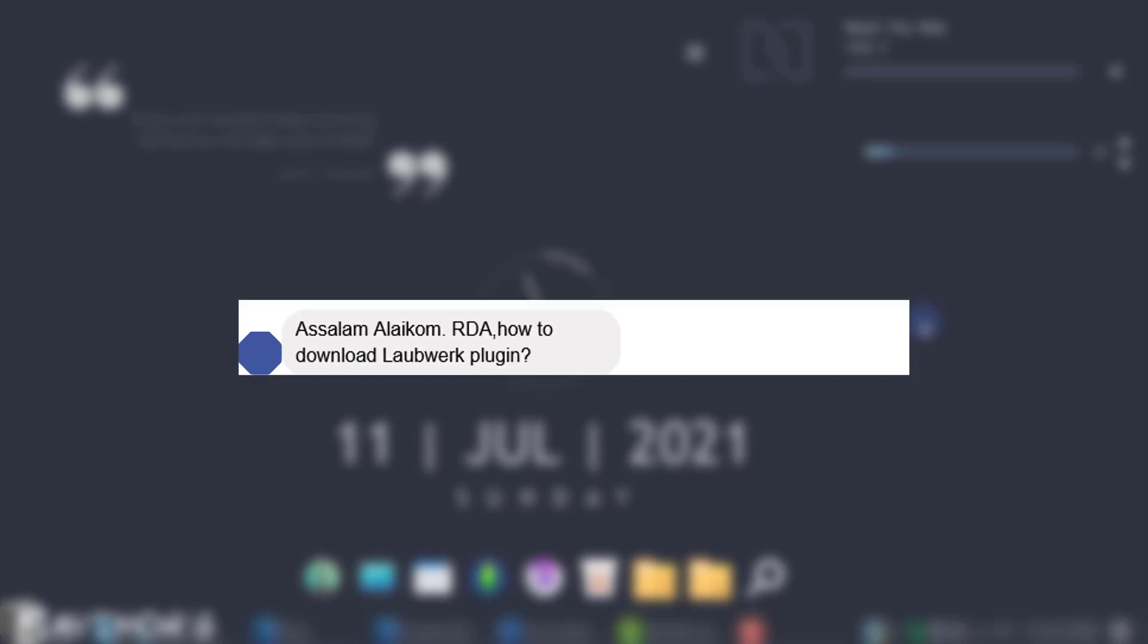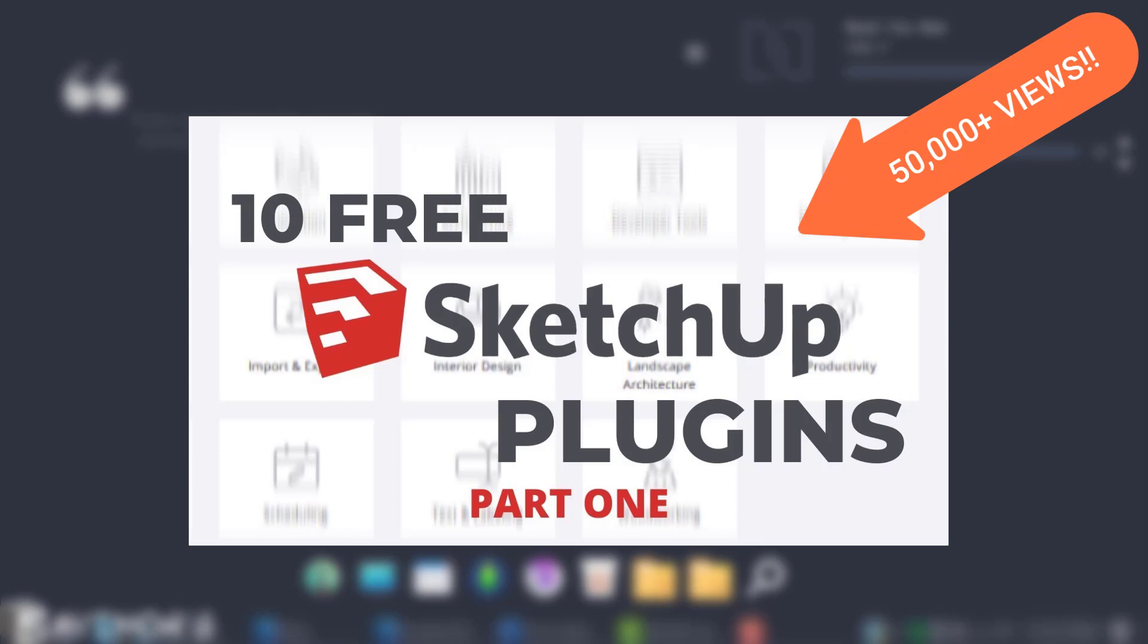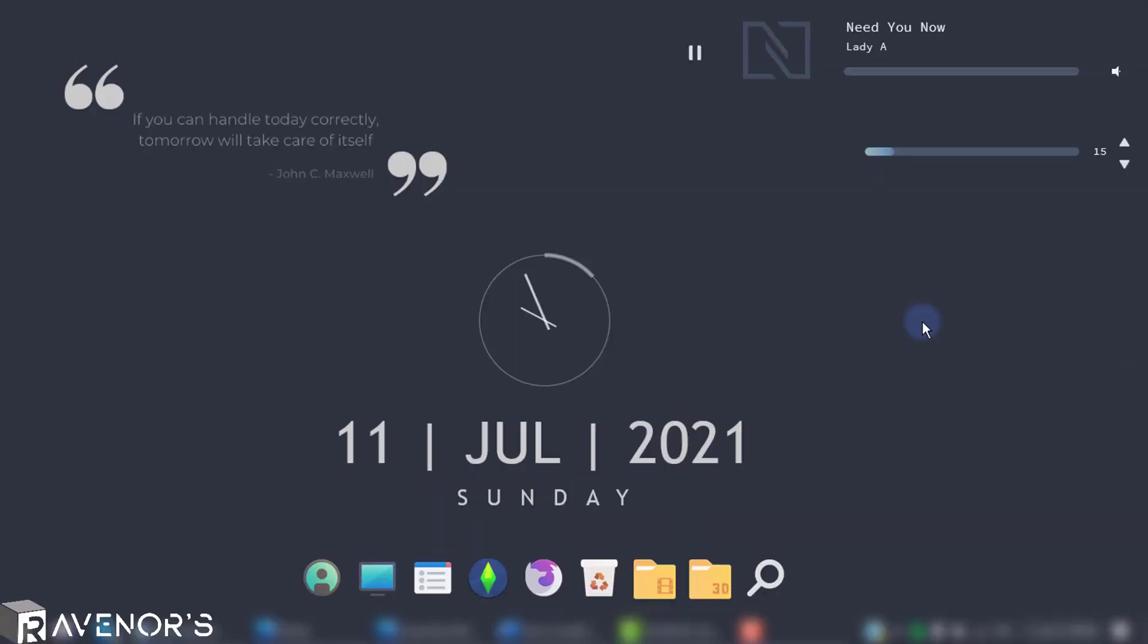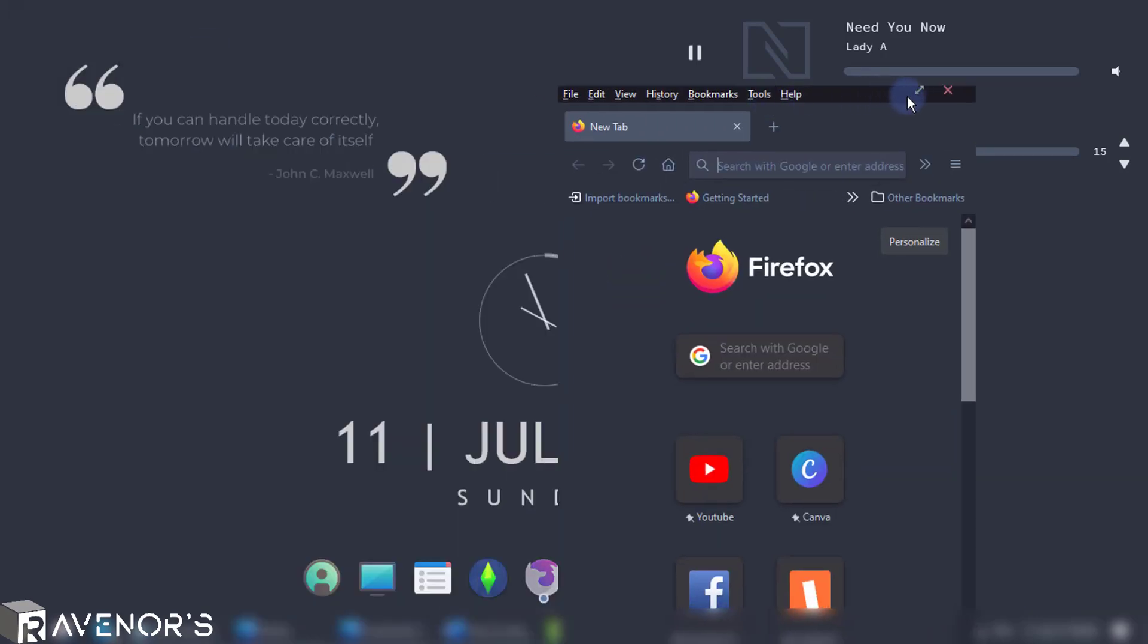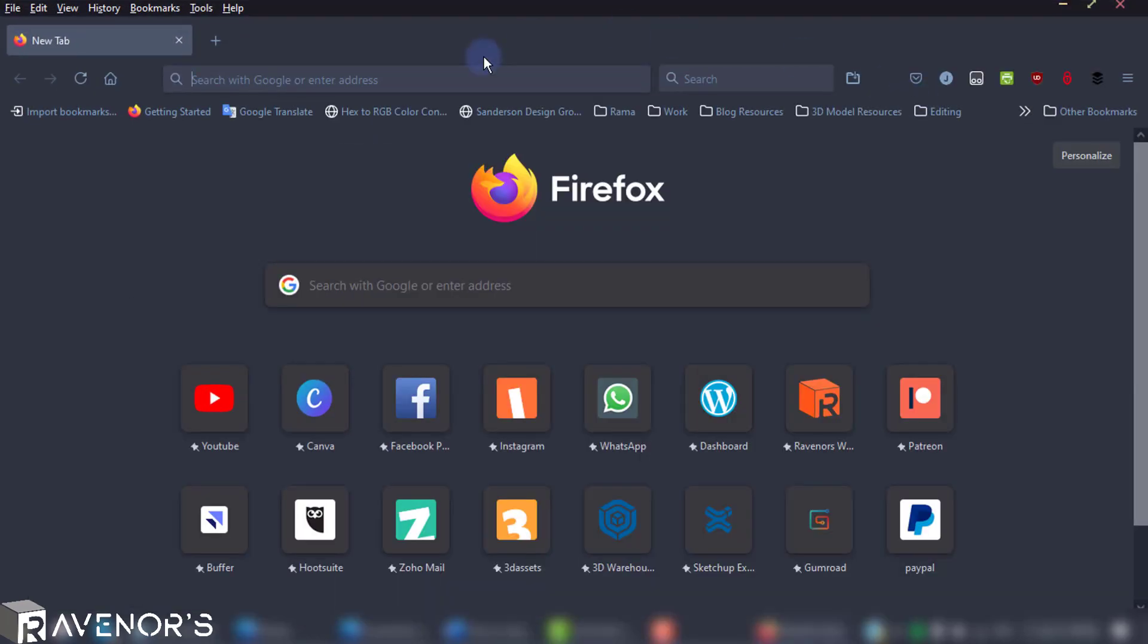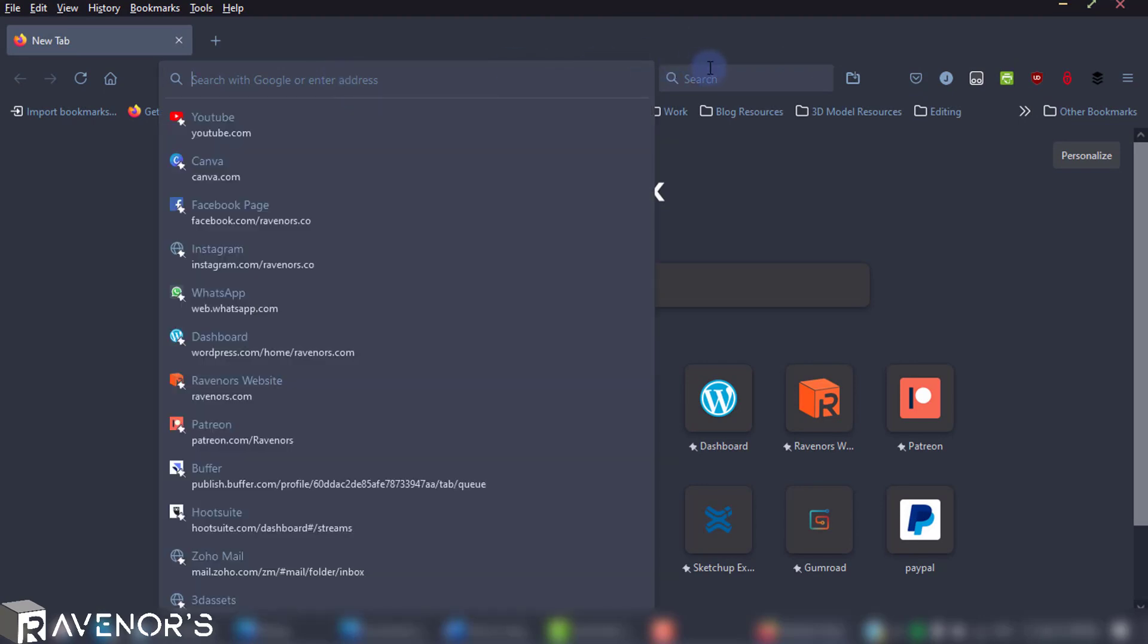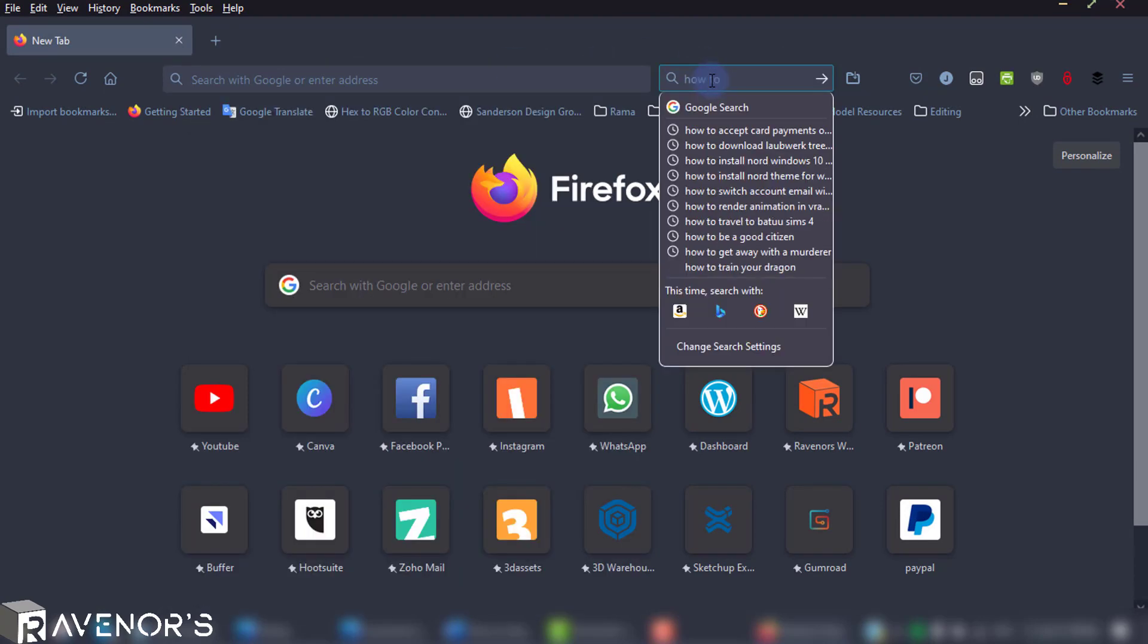Part one of the video has over 50,000 views by the way, so go check it out. Anyways, by literal popular demand, I'm going to show you how to download and install labworks freebie plants kit. First things first, how about we Google how to install the plants kit.